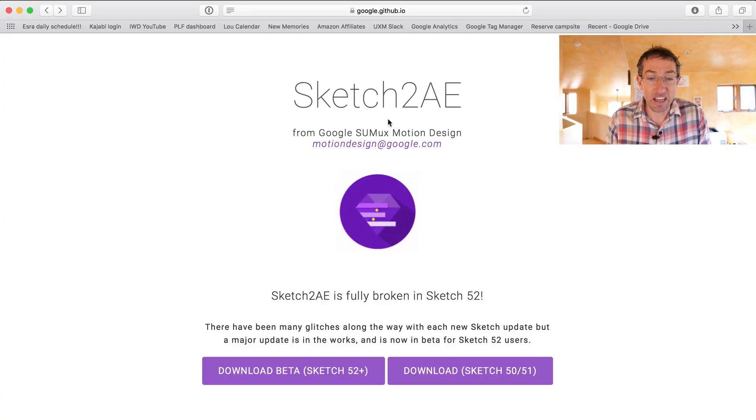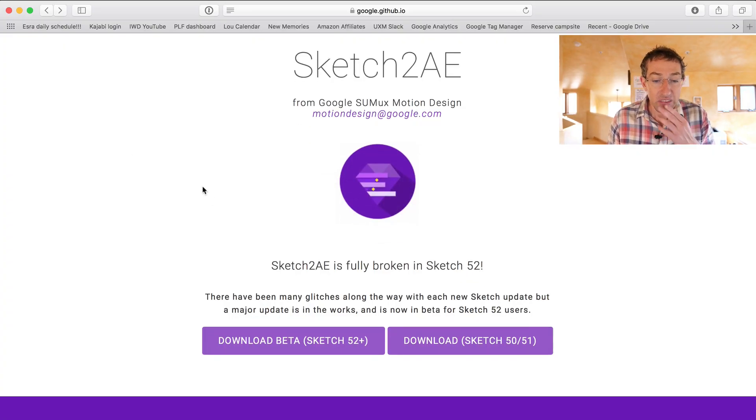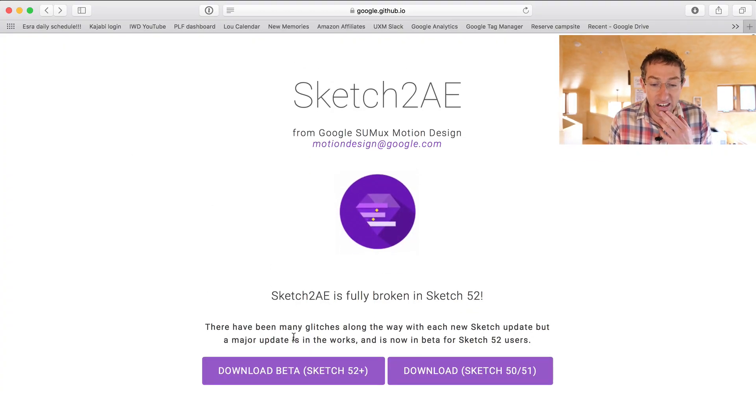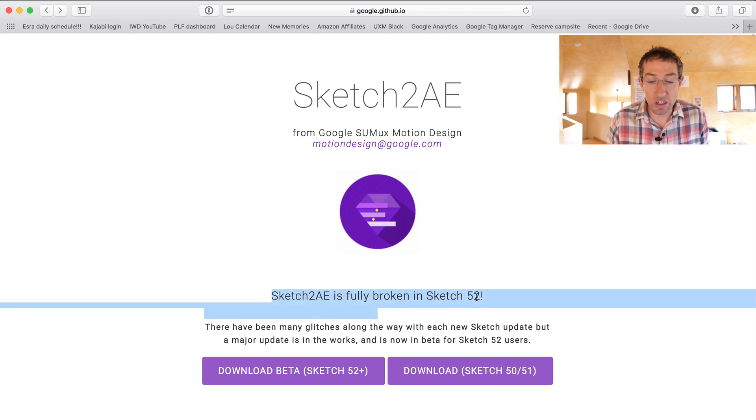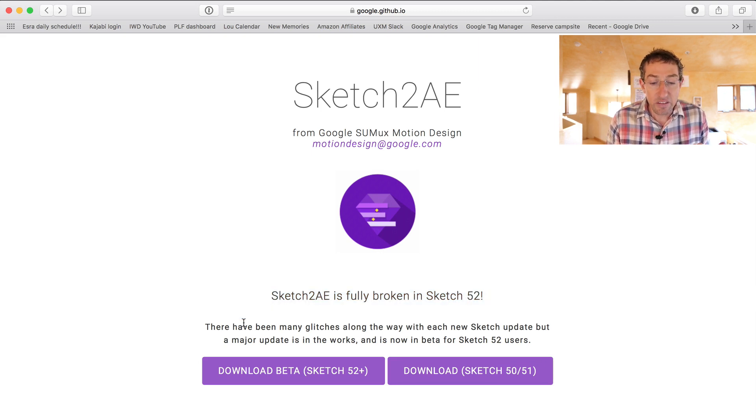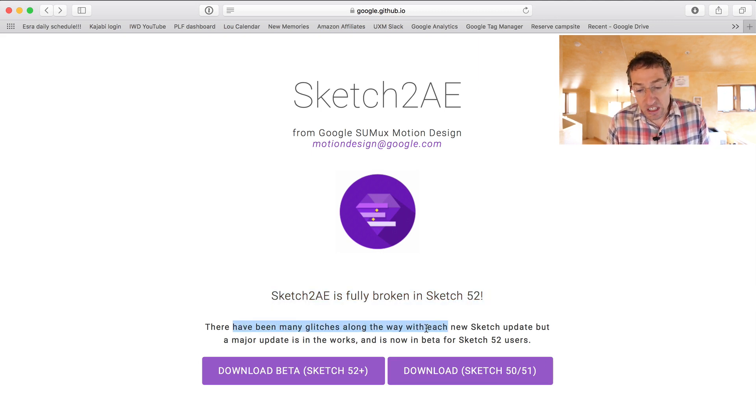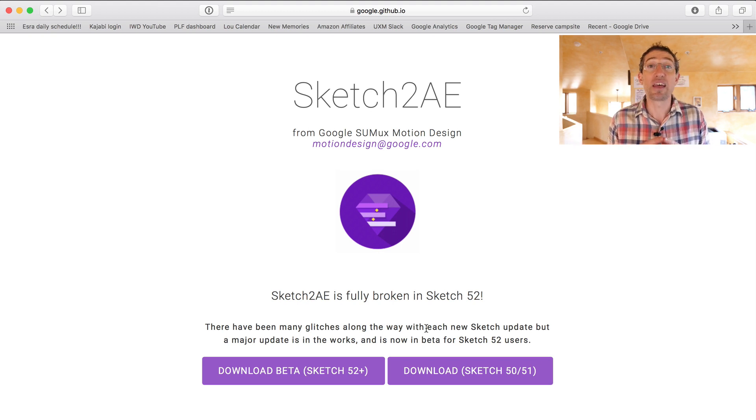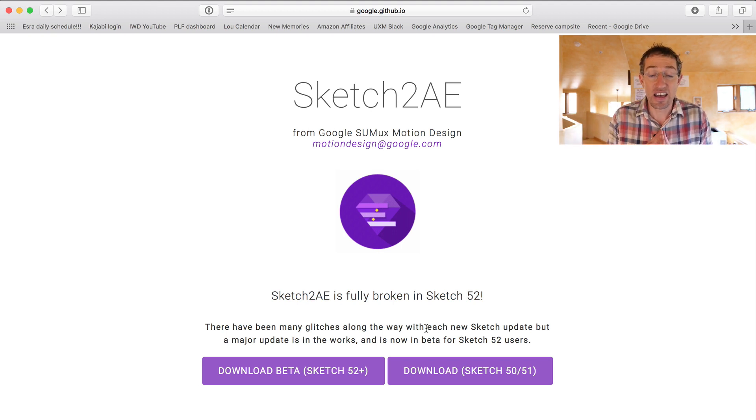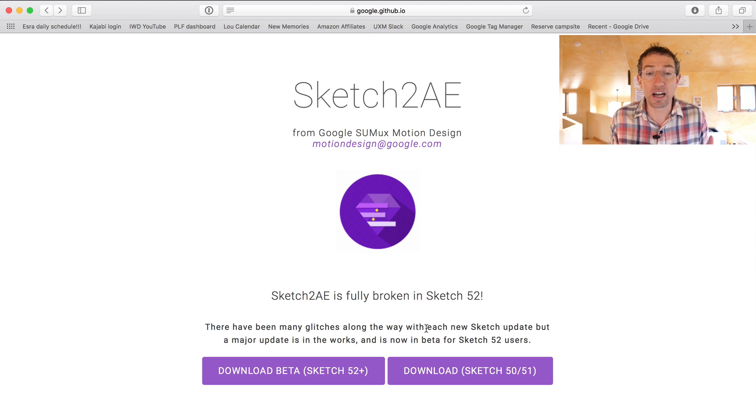Well, lately, if you go onto the Sketch website, check it out here, you'll see that it says Sketch to AE is fully broken in Sketch 52. There have been many glitches along the way, and people have been writing me and being like, dude, what's the deal?